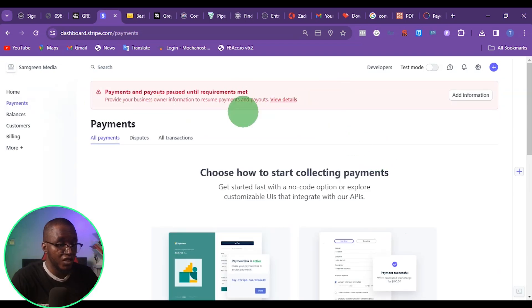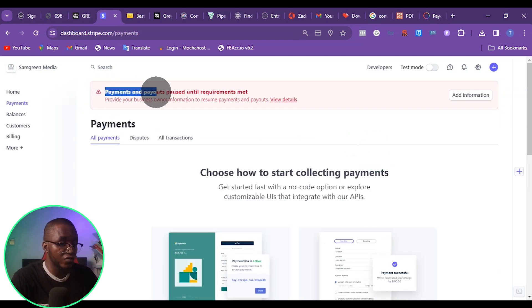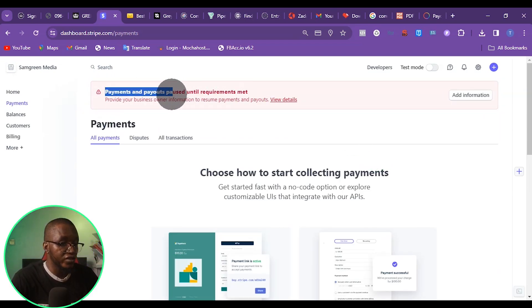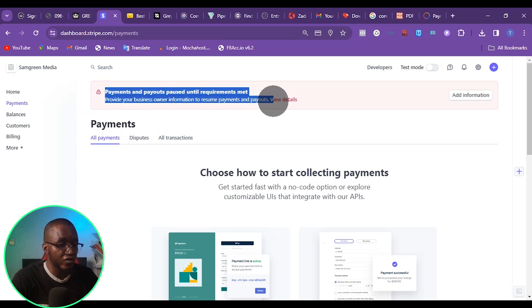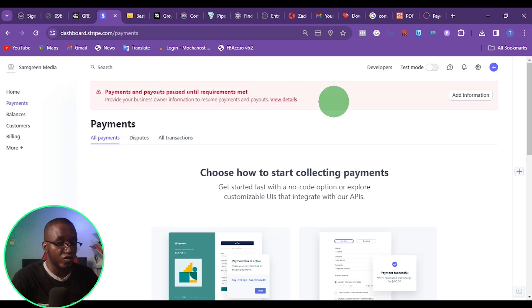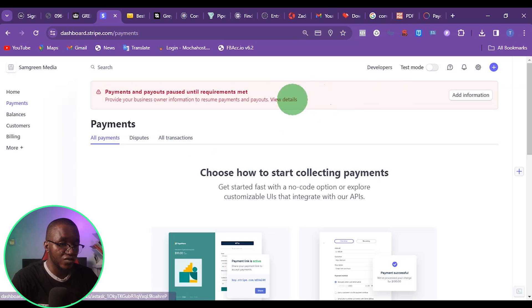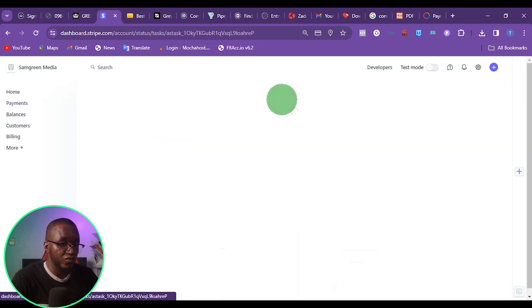You can see from here that I have a red button which says payment is paused until the requirement is met — provide customer details info for pay. So what I'm going to do right now is click on view.